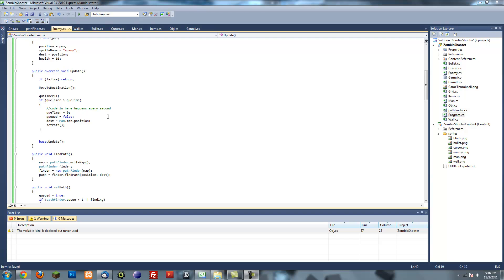Hello and welcome to the 14th tutorial on how to make a game in XNA. In this tutorial we're going to continue finishing the pathfinding. Right now the enemy acts a little bit weird and I'm going to fix that right now.